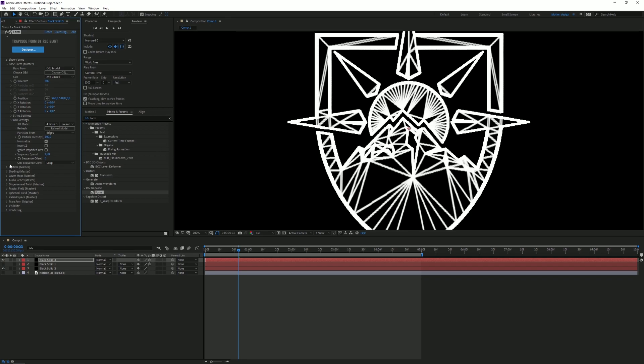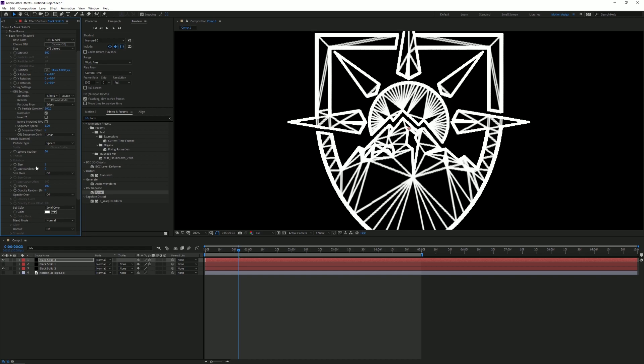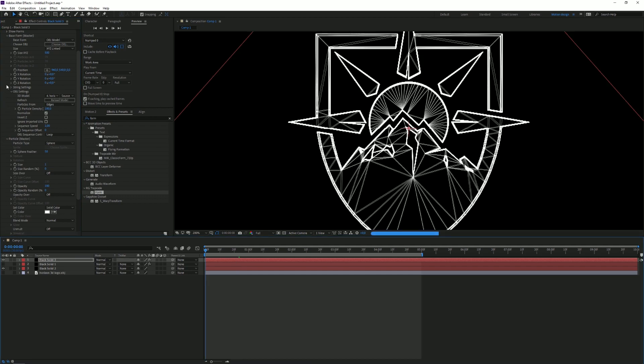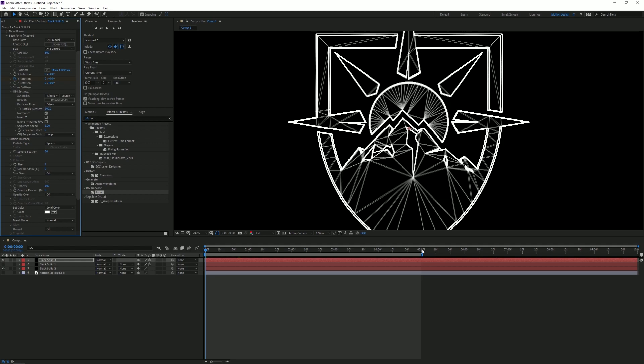So what you want to do now is you want to go to Particle Master and you want to decrease the size to one. That looks better. You know what, I'm gonna decrease mine even more to like a half. So right now you want to place more keyframes for the wire rotation. Place one here and go to five seconds and place another one.